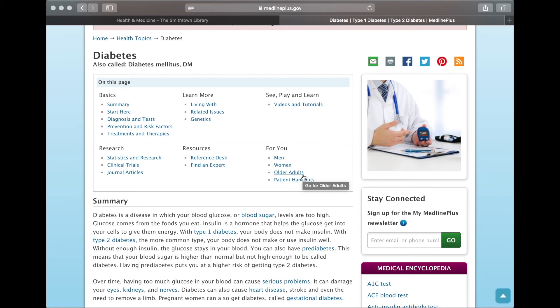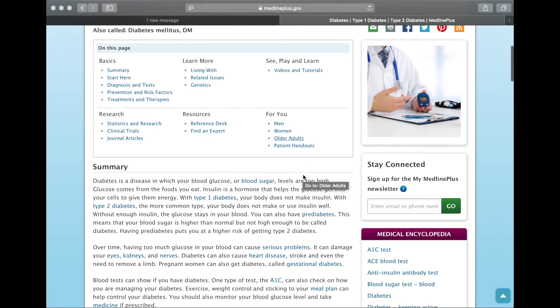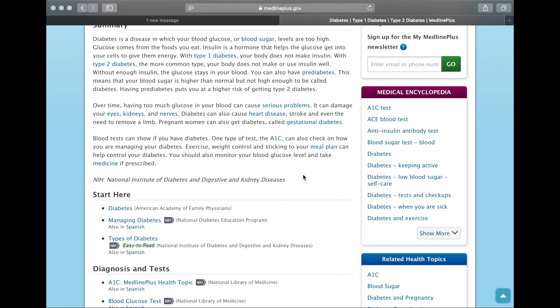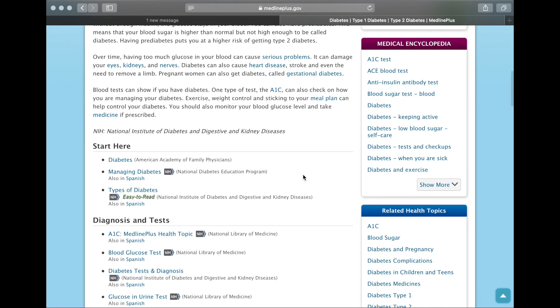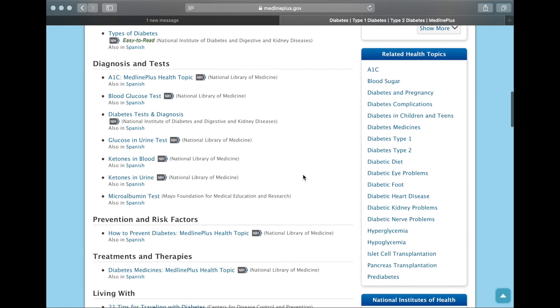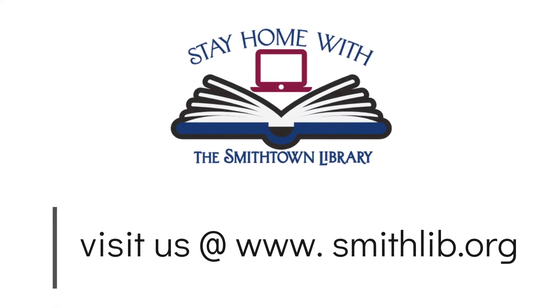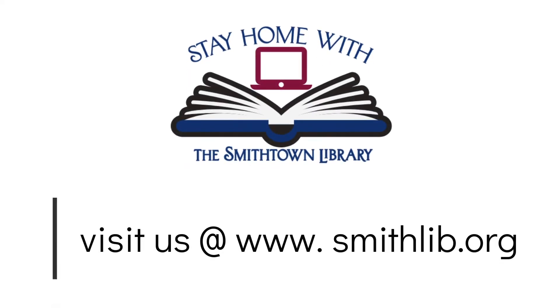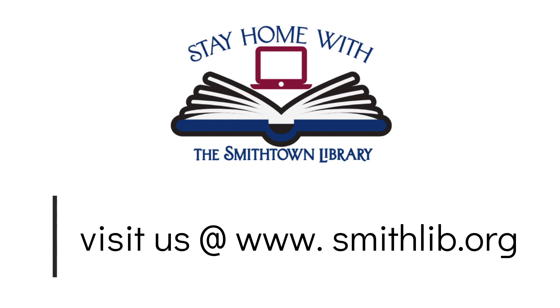Maybe you want to go to your doctor and speak to them. So on the right hand side as you scroll down you'll see a medical encyclopedia and related health topics. Thank you for joining me today. We can't wait to see you in our building soon, but until then stay well and continue to visit the library's website at www.smithlib.org for more programs and resources.